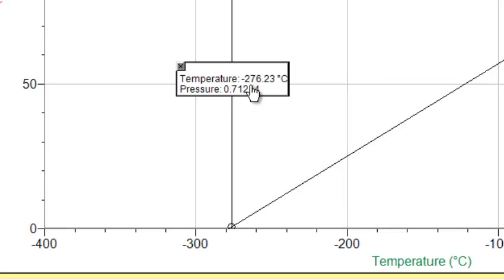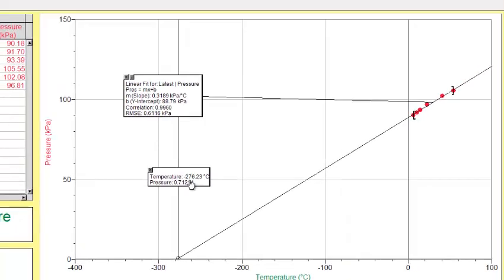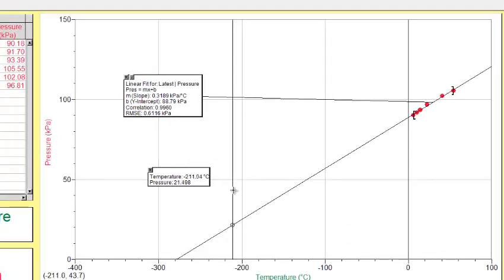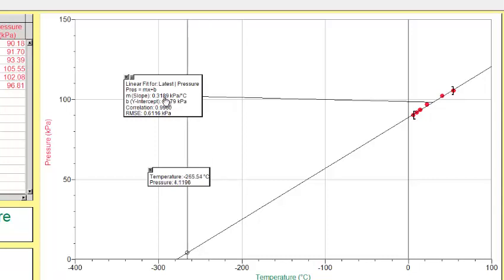As we look at this, what we need to be able to do is have some type of mathematical function that will allow us to predict what would happen to pressure if temperature has changed, or what would happen to temperature potentially if pressure has changed. So what we need to try to do is develop a constant. And the only constant that I can see here is this slope.